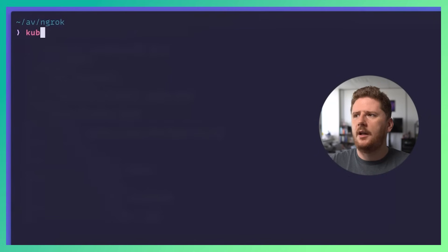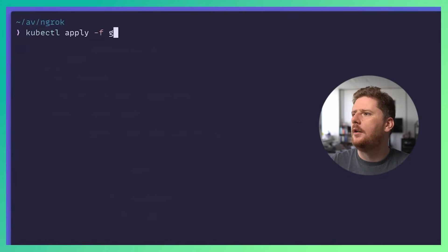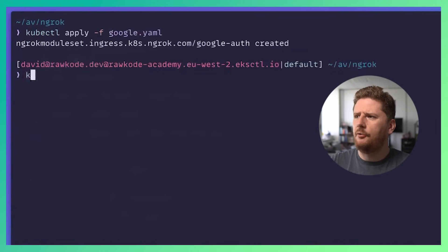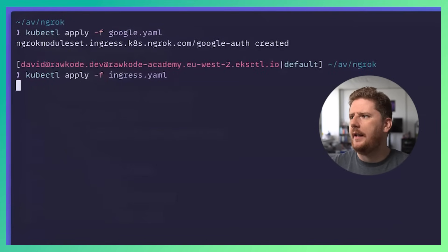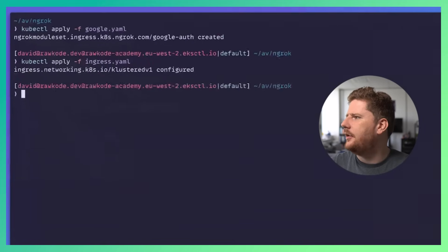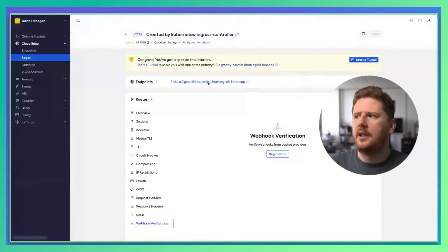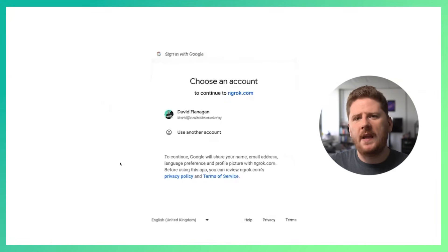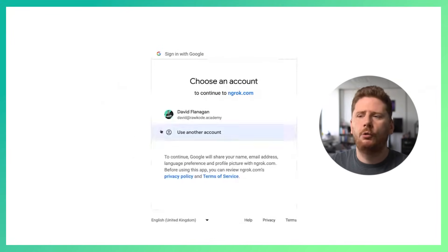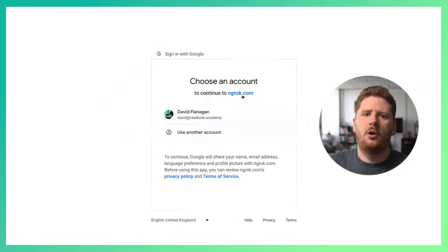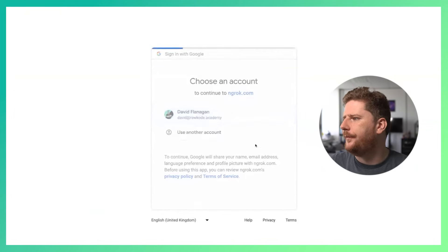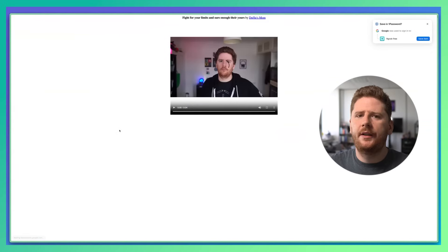So now we can go back to our terminal and we can apply our Google authentication module set. We can then reapply our Ingress with the new annotation. So let's head back to the portal and click on our application again. This time we get presented with a Google OAuth flow using ngrok.com as the OAuth application. We click login and there's the video.